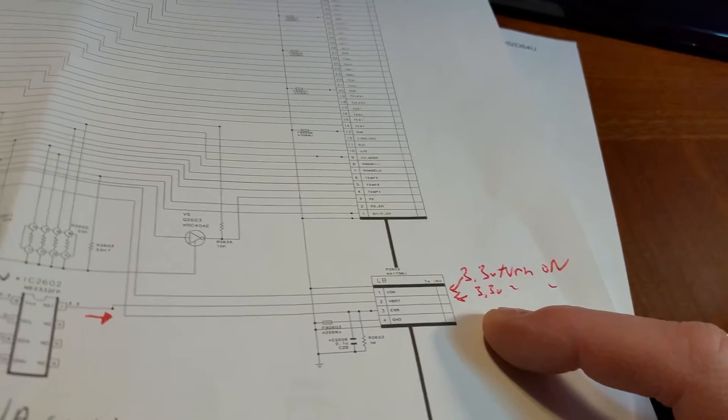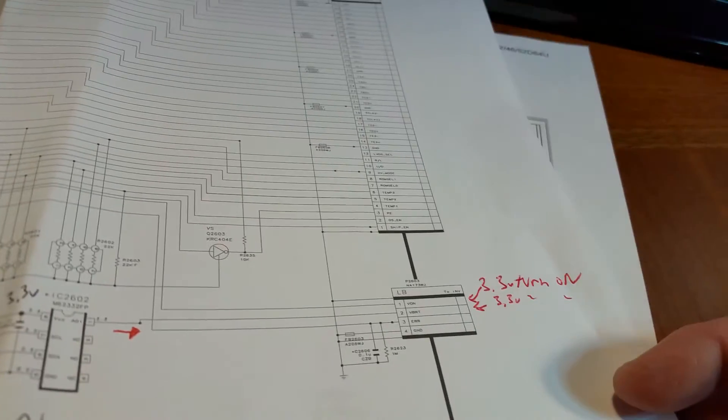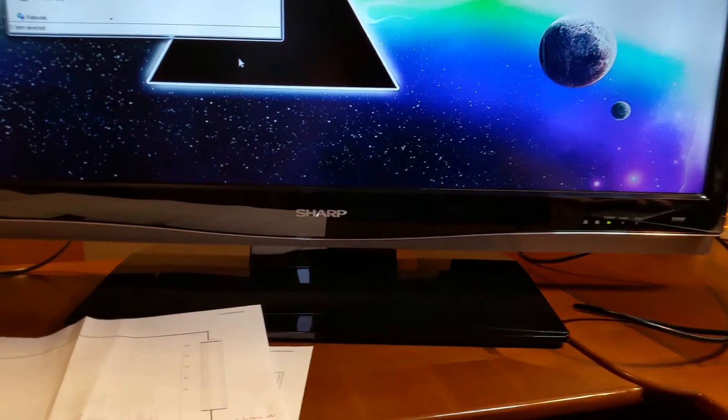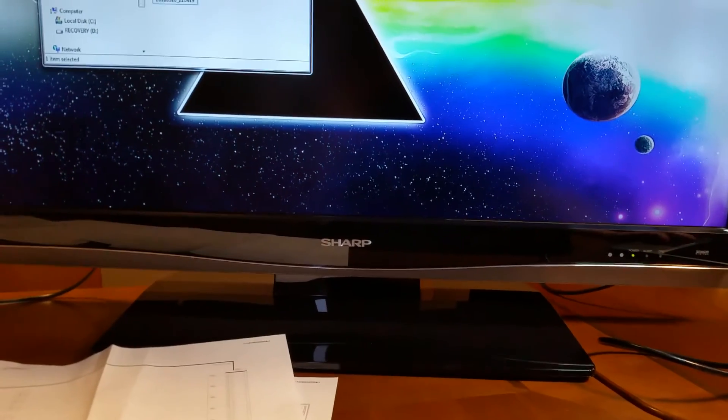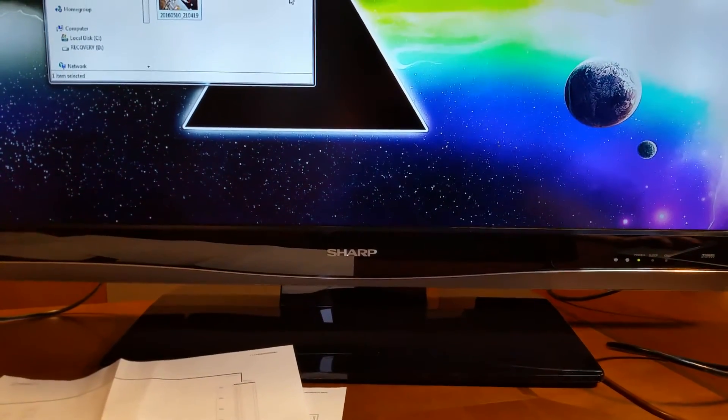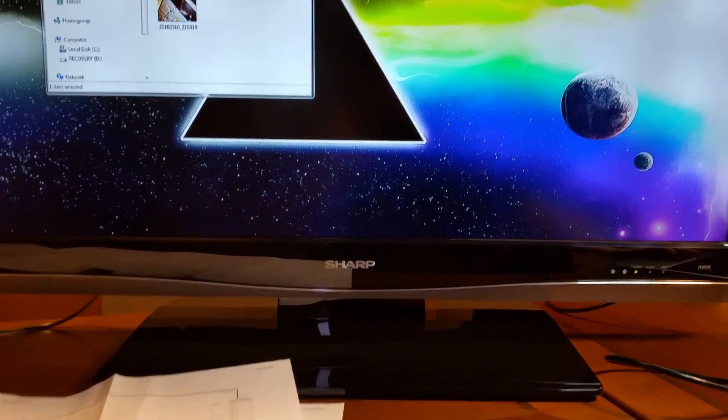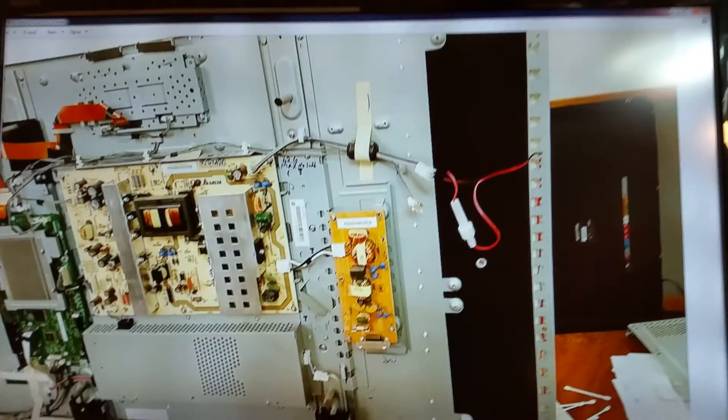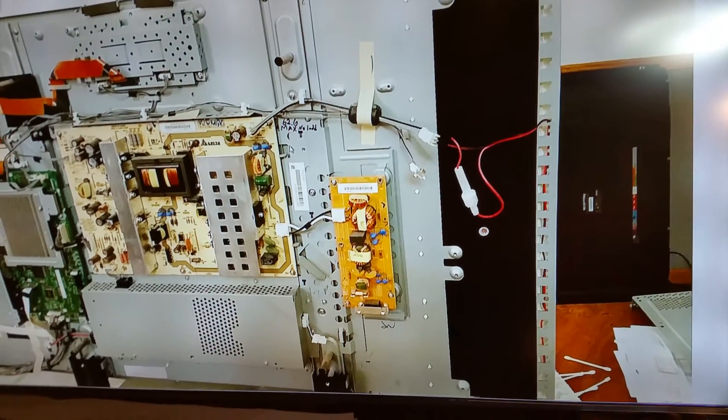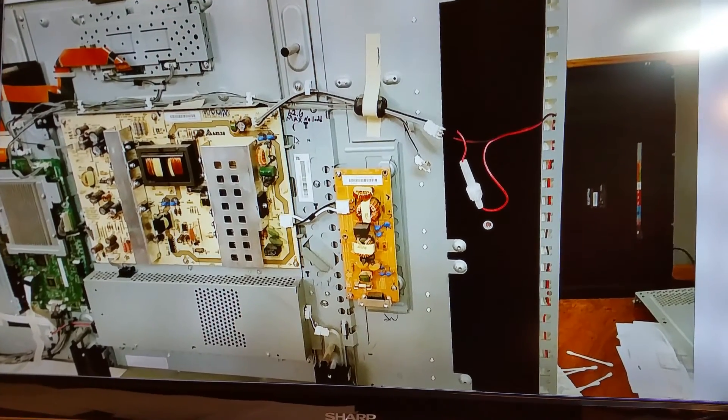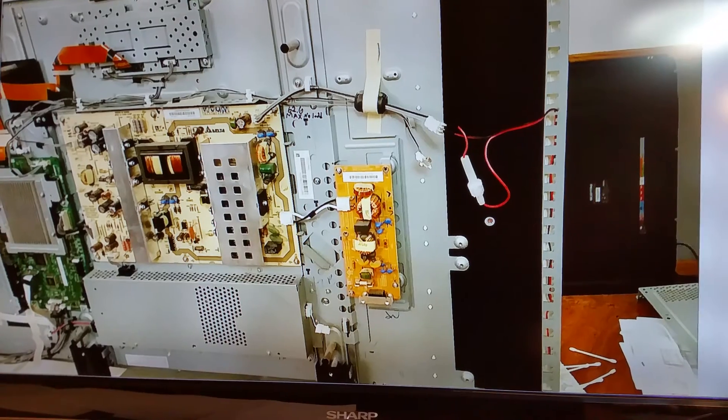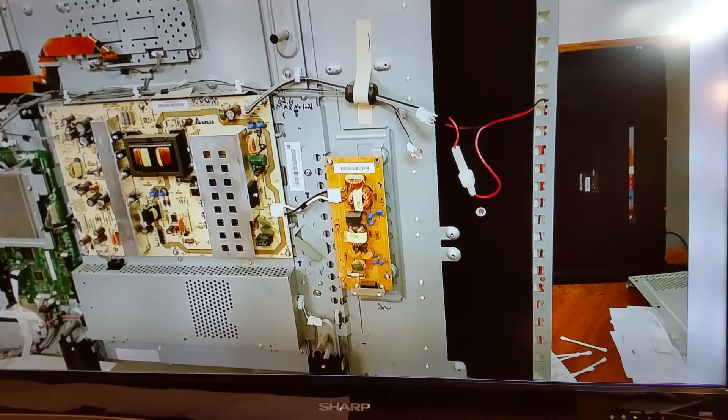That pretty much explains how to keep the TV on and happy. This is what it looks like with the inverter boards pulled out and just the LEDs being powered up. Here's now what it looks like without the LCD screen.